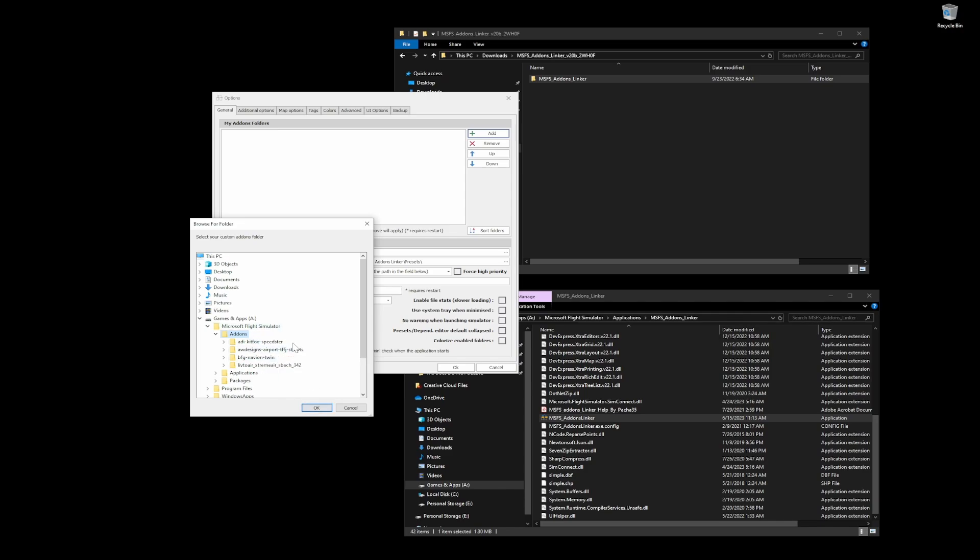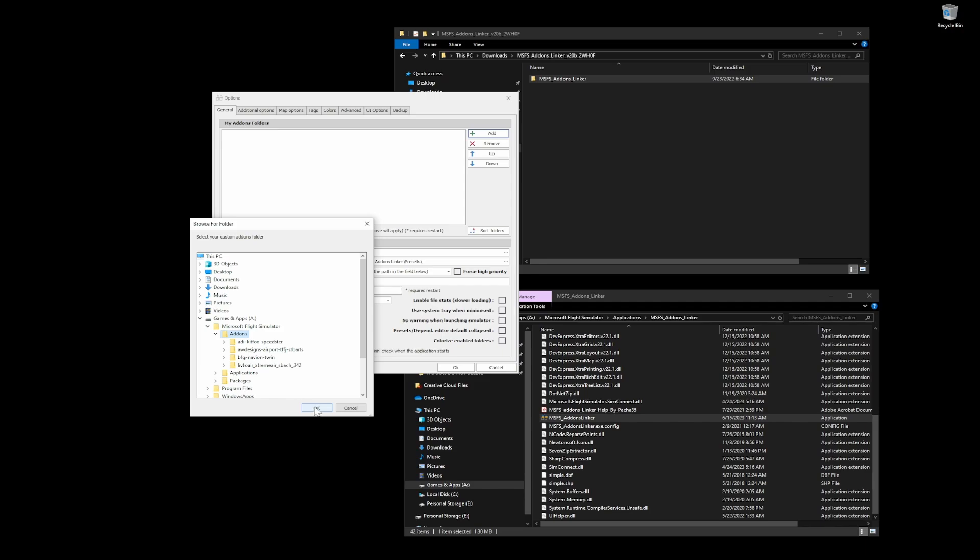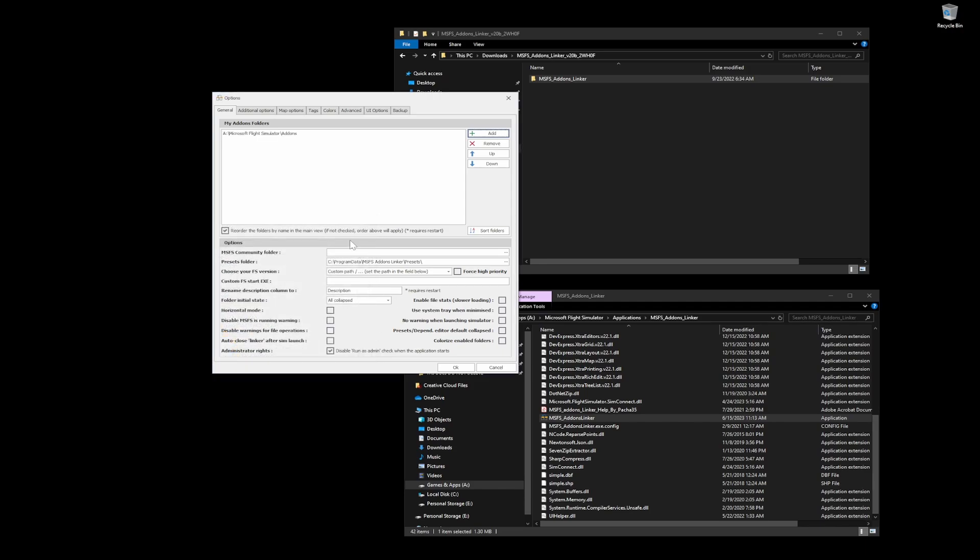I never put anything into the community folder without using add-ons linker because I want the ability to be able to remove it quickly. And things that install automatically into the community folder, I'm going to show you guys how to move. It's actually very simple. It's just a matter of moving it. So we're going to go ahead and hit OK here.